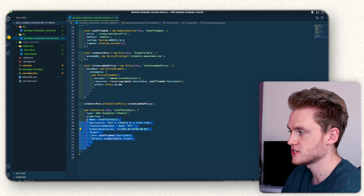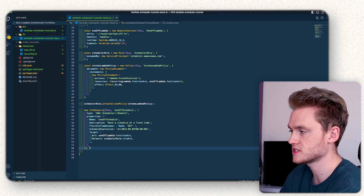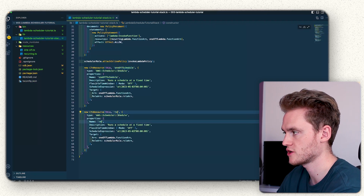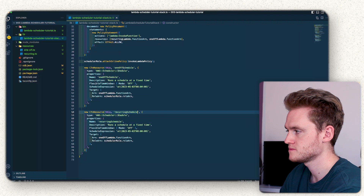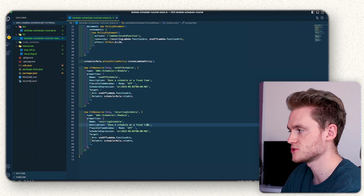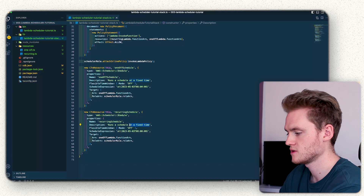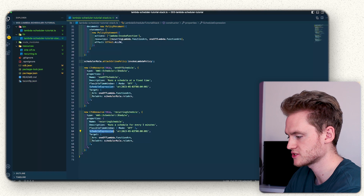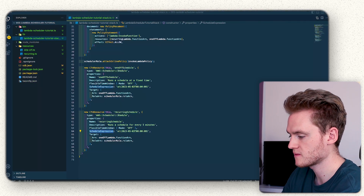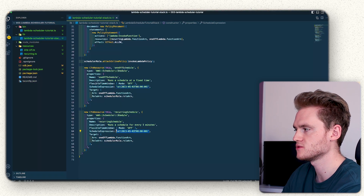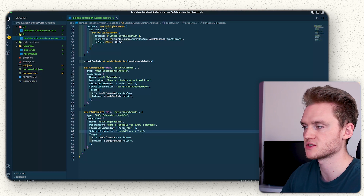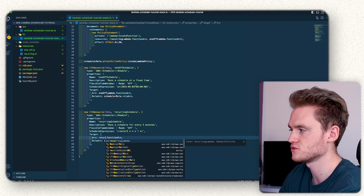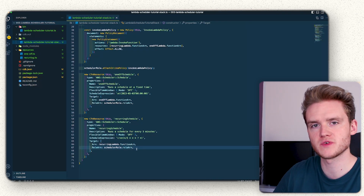We're going to do a very similar definition for the recurring schedule — just copy that and change it to 'recurring-schedule'. The description will become 'run a schedule every five minutes', and we're going to change the schedule expression to use the cron property instead of the at property. This cron job specifies triggering every five minutes, and finally we change the one-off Lambda to the recurring Lambda.